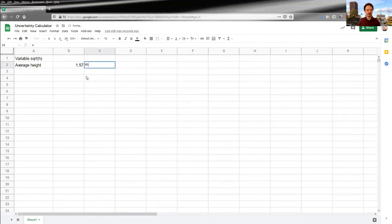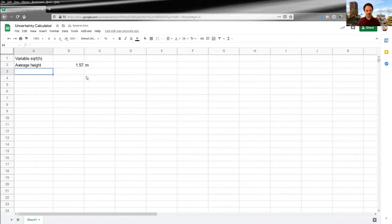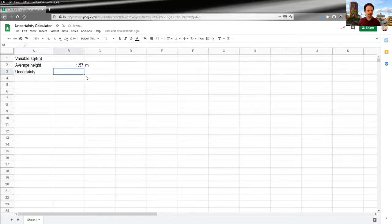It's always considered to be good practice to put your unit straight in your spreadsheet. It makes it easier for other people to follow. And then an uncertainty of, I don't know, a centimeter, something like that.